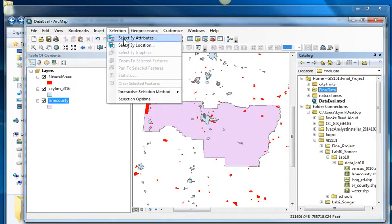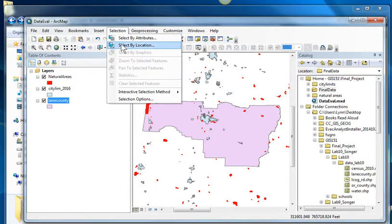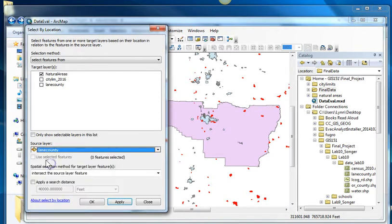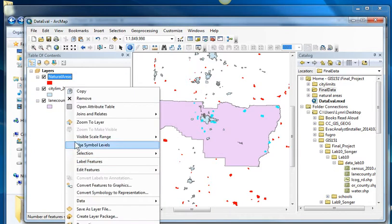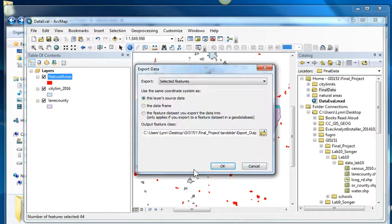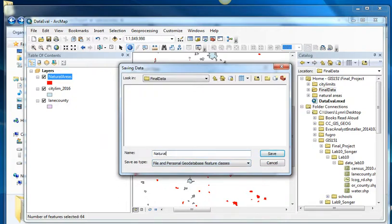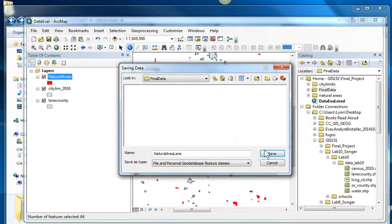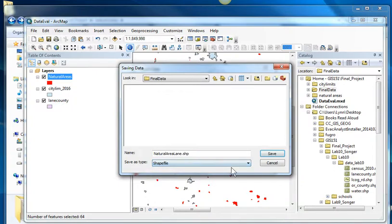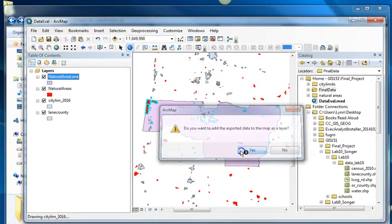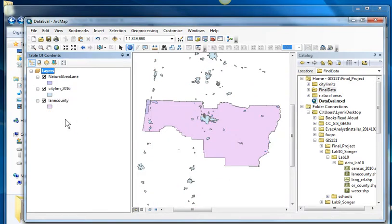I'm going to do selection, select by location. I want the natural areas that are in Lane County. And I'm going to say OK. And now I'm going to export those into that new final data folder I created. And I'm going to call it, oh, I have to save it as a shape file. I'm going to add that to the map. I'm going to get rid of that one.